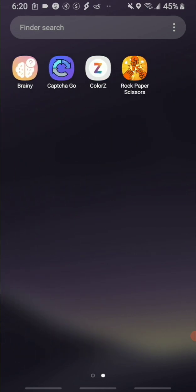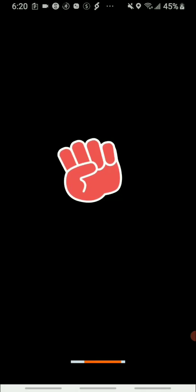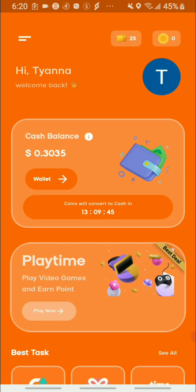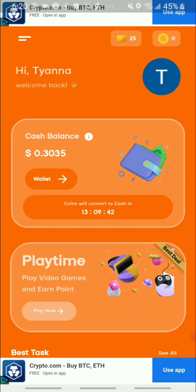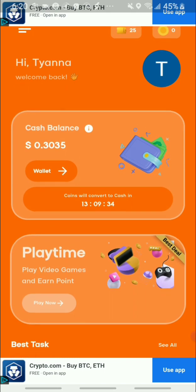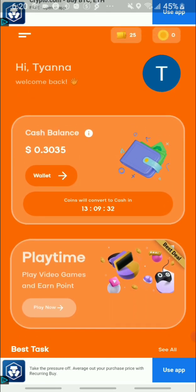Hi guys, welcome back to my channel. Today I'll be sharing with you another money making app — it's called Rock Paper Scissors. Before I get into the video, I just want to say thank you so much for liking, sharing, and subscribing, and if you're new to my channel go ahead and click that subscribe button.